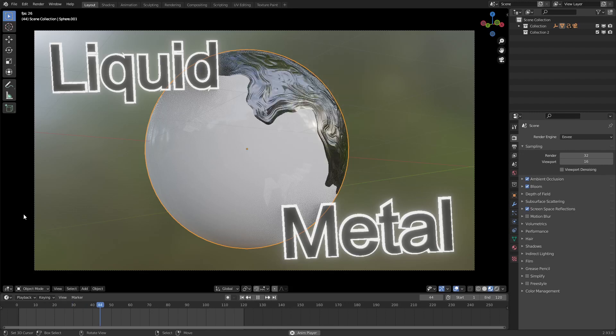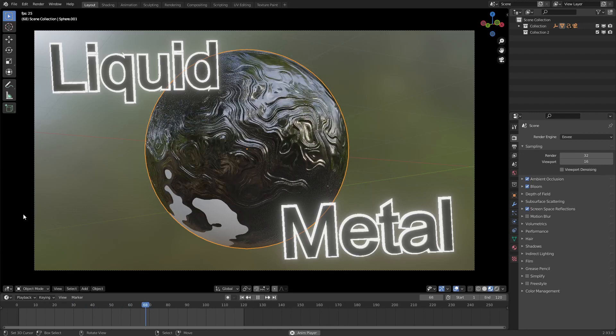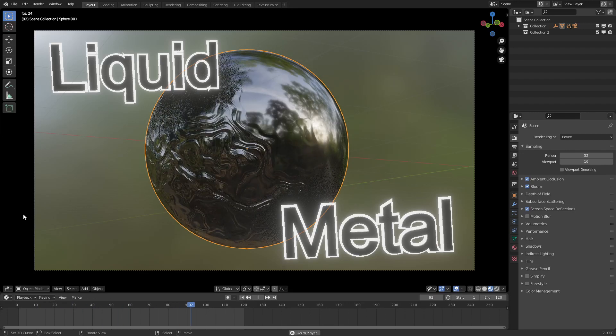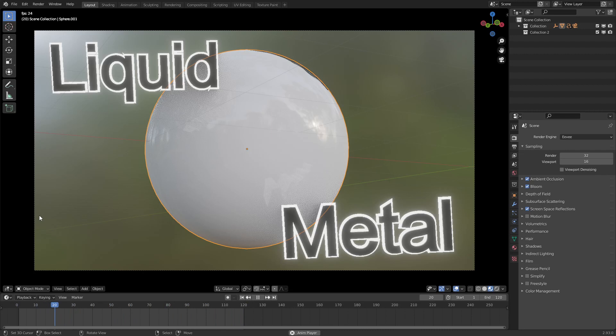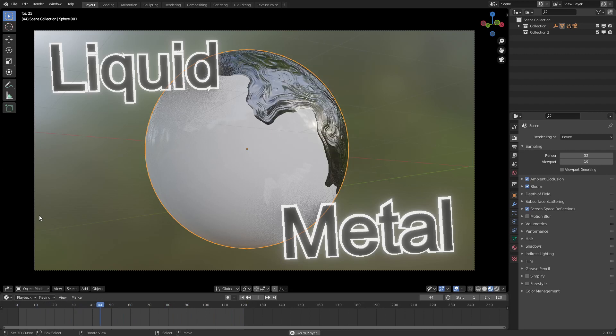Hello everyone, welcome to my channel. Today we'll be making this liquid metal effect using Blender shader nodes.